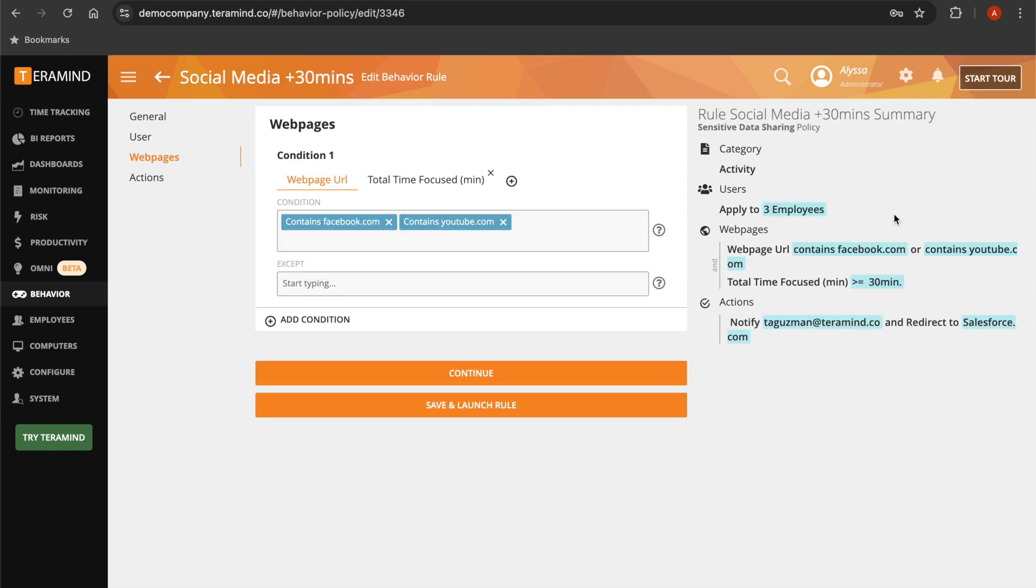Proactively minimize distractions with activity rules that can notify you if your employees access job search, streaming, or social media sites.